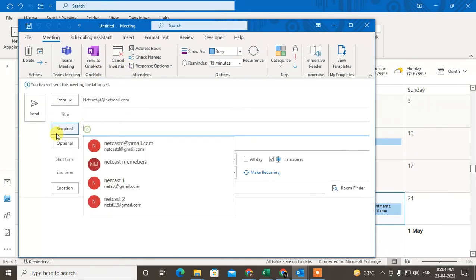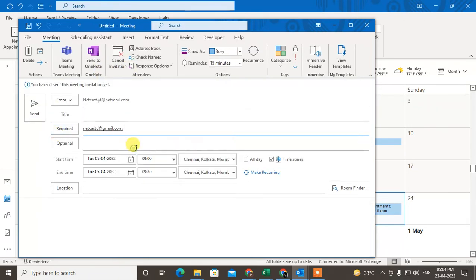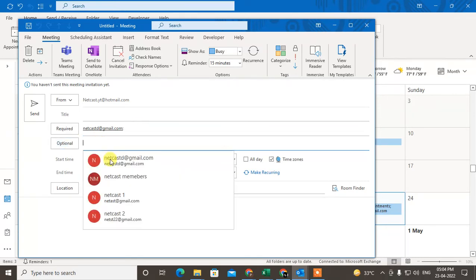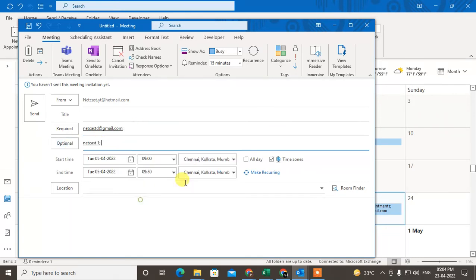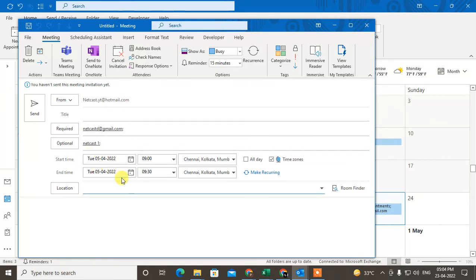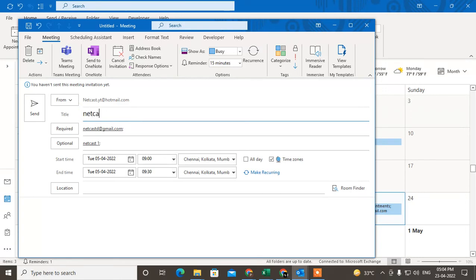Now this is the 'required' - this person should be mandated to come. And this is for 'optional' - they may or may not come here. And you can select the location, start date, start time, end time, and time zone. And this is the title for your meeting. After that, just save your meeting. It will be saved on your particular date.